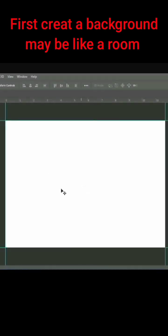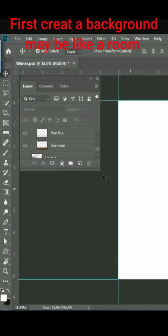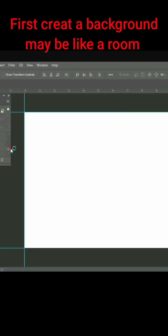Today I am going to show you how to create a winter project in Photoshop. First, create a background, maybe like a room.